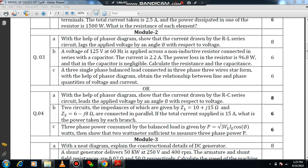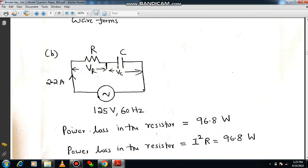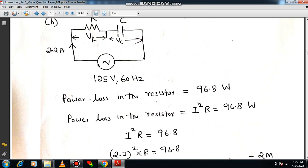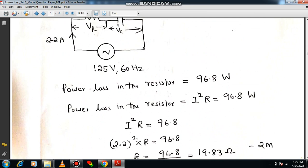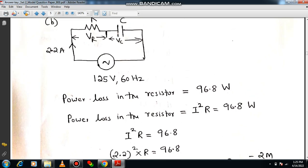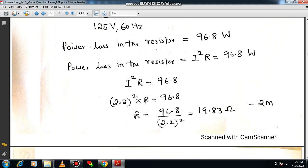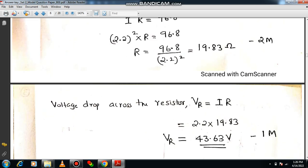First, draw the circuit diagram — R and C connected in series with an applied voltage of 125 V at 60 Hz frequency and a total current of 2.2 amps. Power loss in the resistor is 96.8 watts with no power loss in the capacitor. Power loss in the resistor can be written as I²R = 96.8 watts. With current given as 2.2 amps, you can calculate the unknown resistance, getting R = 19.83 Ω, earning two marks.